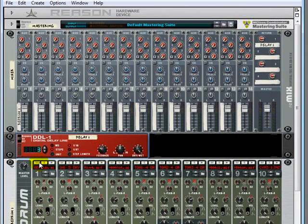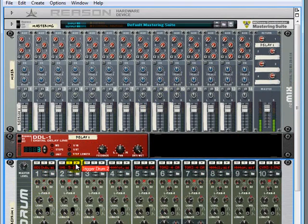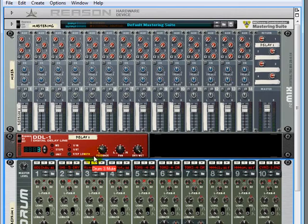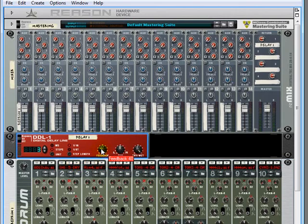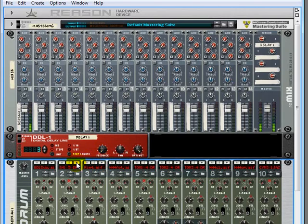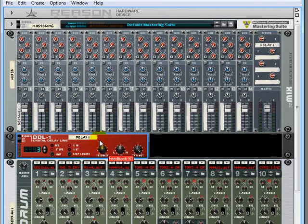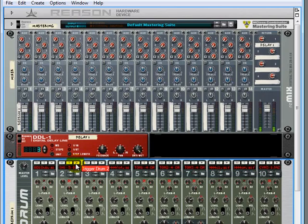Okay, so now we have a delay line, which gives you an echo. And the number of echoes you have are adjusted by this feedback. That will give you a single echo, or you can have a bunch of echoes.